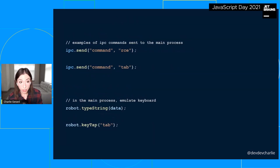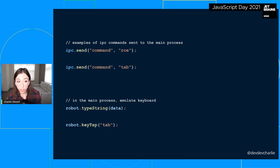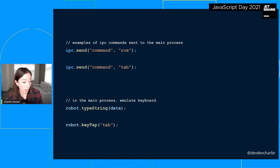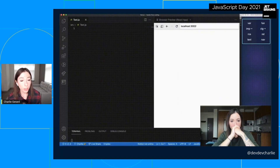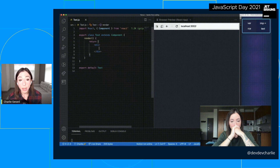Once a selection is made, I use Electron's IPC renderer module to communicate asynchronously from the renderer process to the main process, sending the chosen snippet — for example, rce to create a React component, or tab if I'm selecting the tab option. In the main process, I use the Robot.js package to emulate the keyboard input, so if I'm sending the tab command, Robot.js sends a key tap for tab to VS Code.